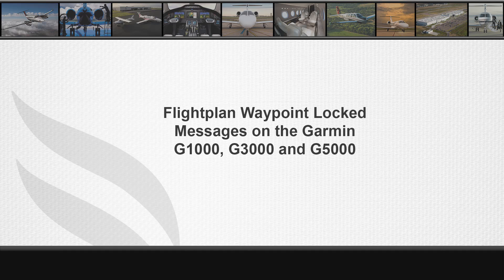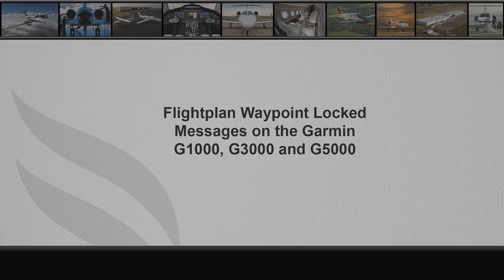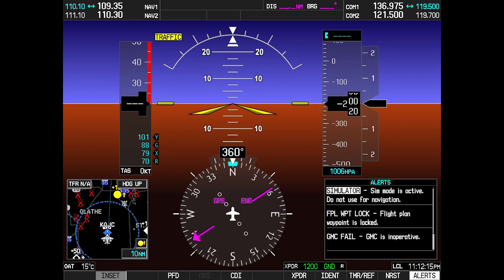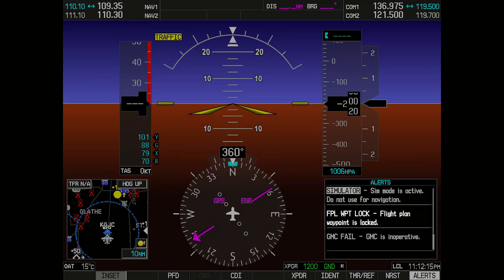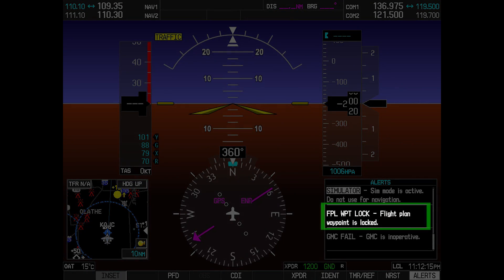This video will discuss some tips regarding flight plan waypoints on the G1000, G3000, and G5000. Technical support has received reports of flight plan waypoint lock and locked flight plan Garmin system messages. Generally, this will surface after a navigation database update.